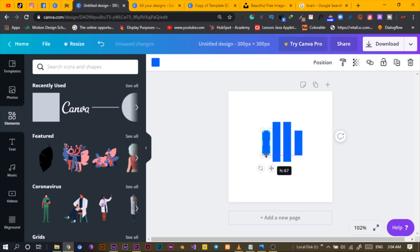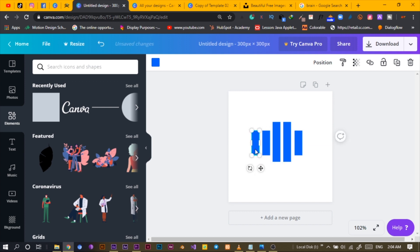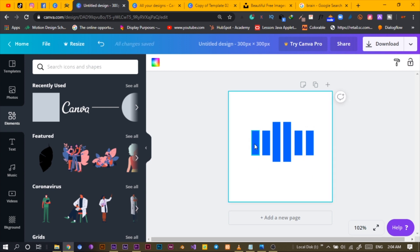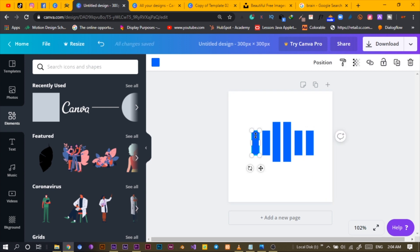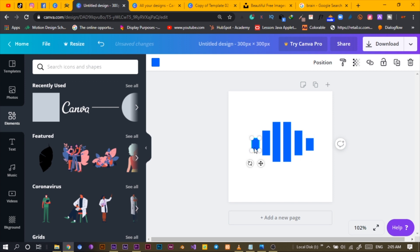I'll reduce this one and Ctrl+C, Ctrl+V, moving it here — something like this. This already is looking like a logo, but that's not exactly what I'm going for. I'll reduce this one to somewhere here, this one to somewhere here, and position this one here too.